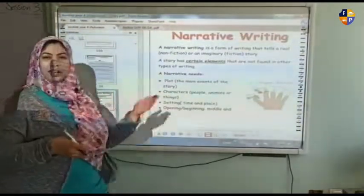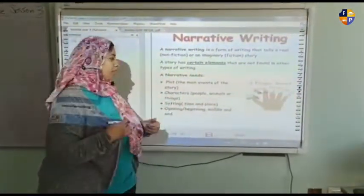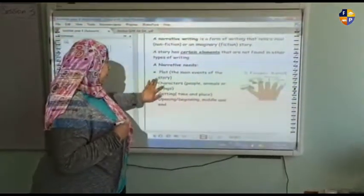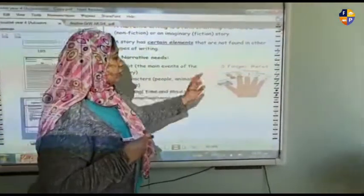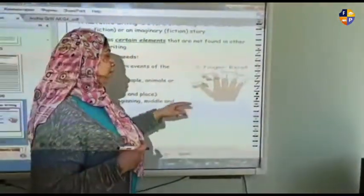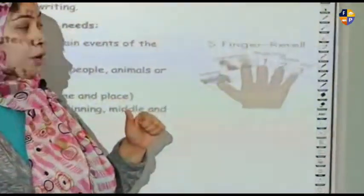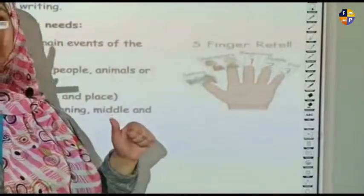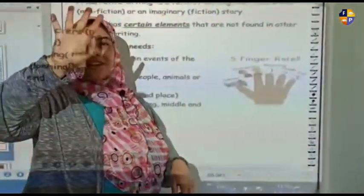We usually say beginning, middle, and end. As you can see here, this is a fine finger detail: the setting, characters, beginning, middle, and end.